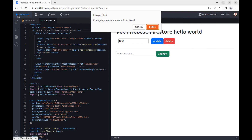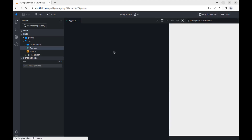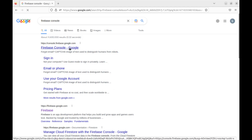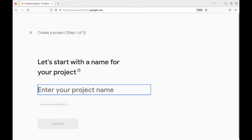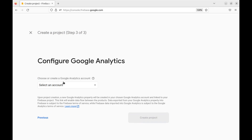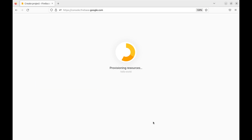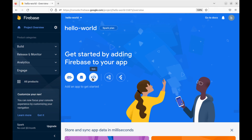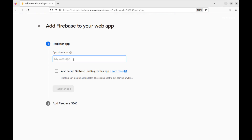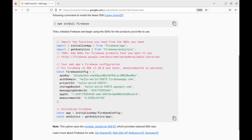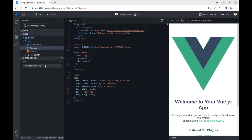Let's create a hello world Firebase Firestore app with Vue.js. First, go to the Firebase console and add a project, then create a web app. Install Firebase from npm.